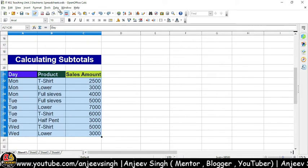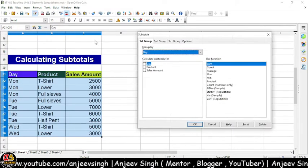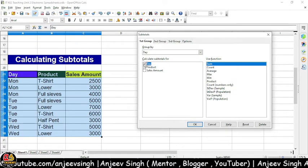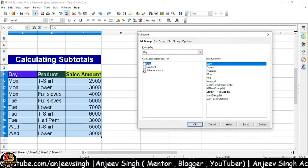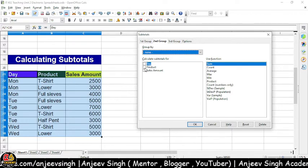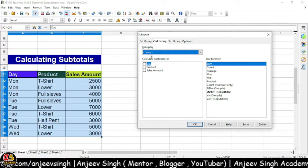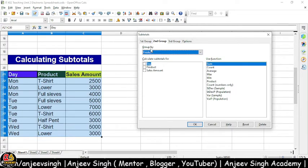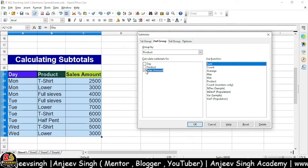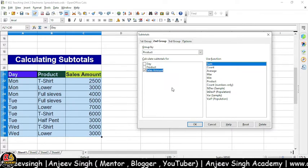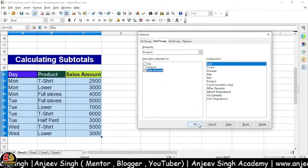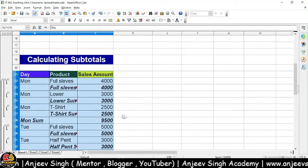Ek baar maine Control+Z add kiya. Phir se hum Data pe aa gaye, Subtotals pe aa gaye. Ab maan lijiye mujhe first grouping day ke basis pe karni hai sell amounts ka total nikalaan hai, second group mein product ke basis pe karna chahta hoon. Toh yahan se mein pahle product ko select karunga group by mein, aur kis ka total nikalana hai — sell amount ka total nikalana hai. OK kar deta hoon.